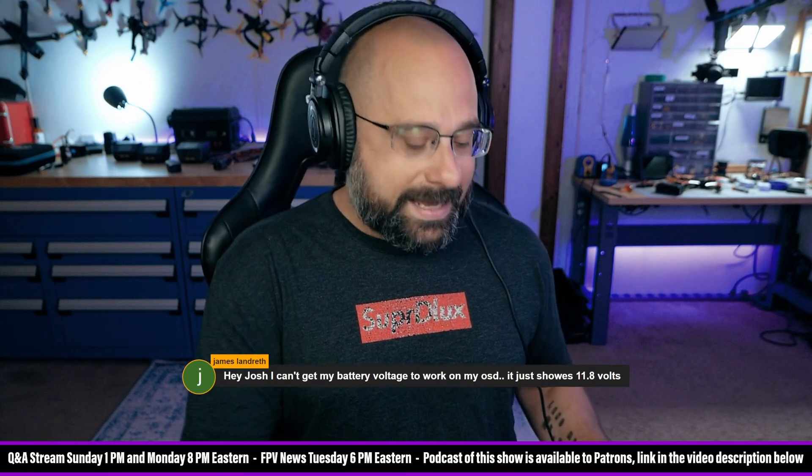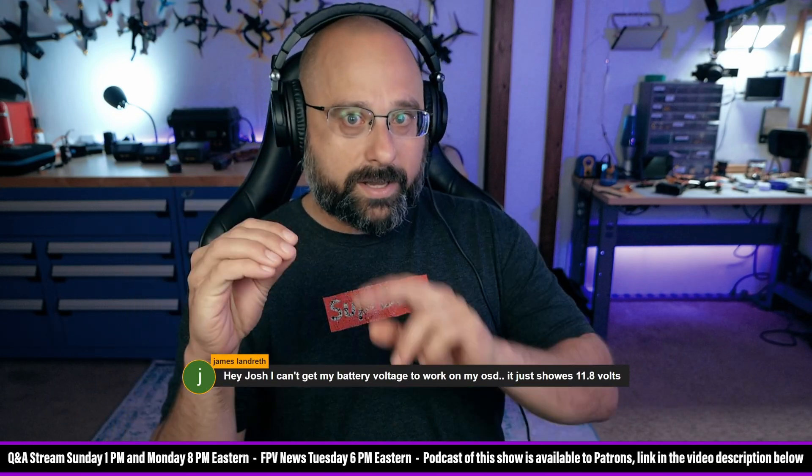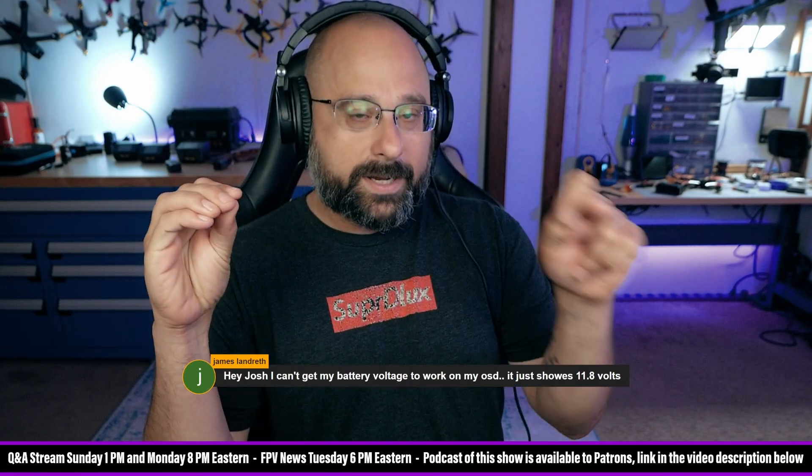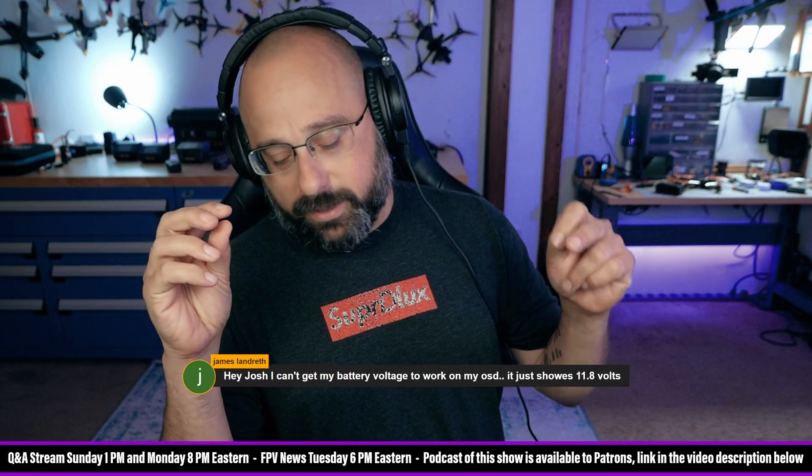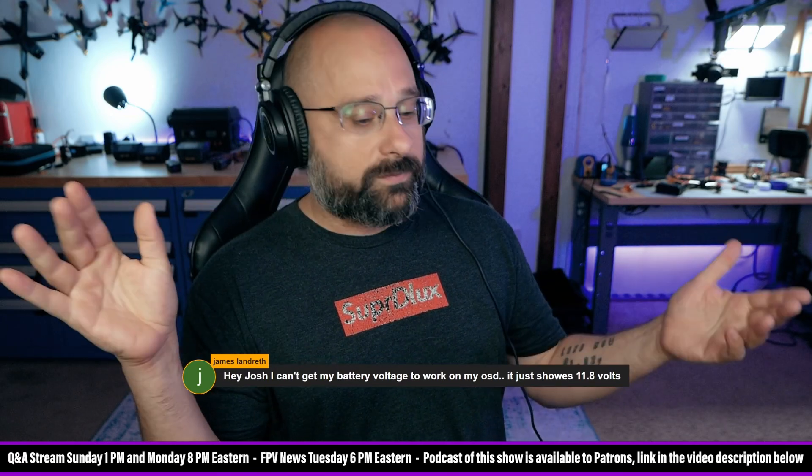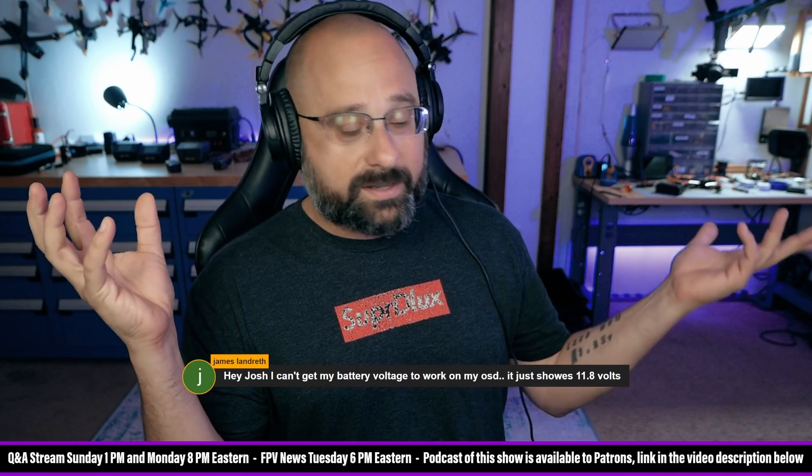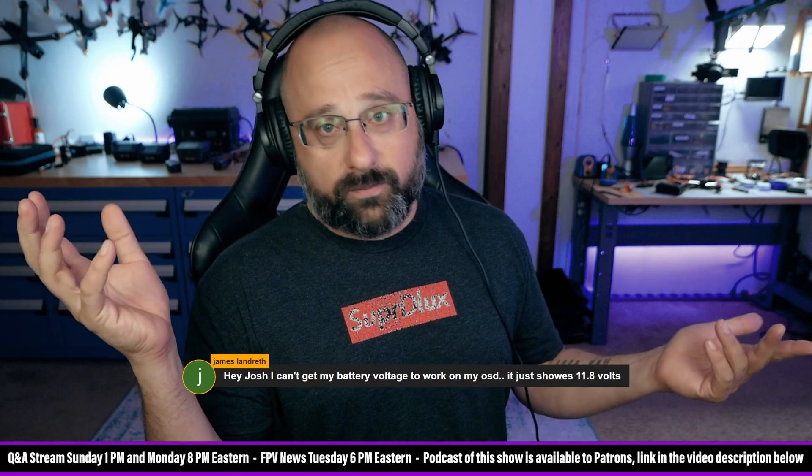I'm going to guess that you're powering your flight controller from a 12-volt regulator. So you've got a 12-volt regulator feeding power into the VBAT pad on the flight controller, so the flight controller thinks that VBAT is 12 volts.